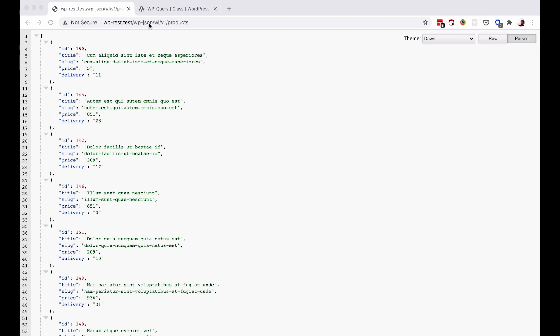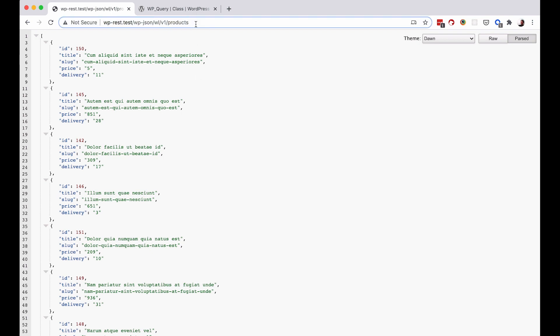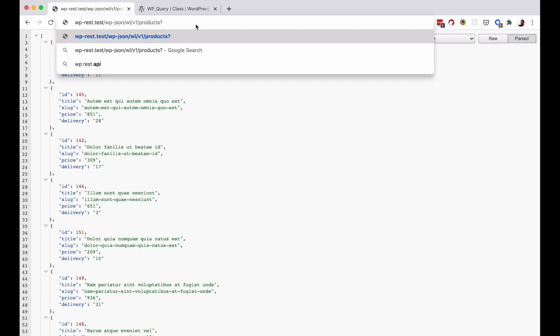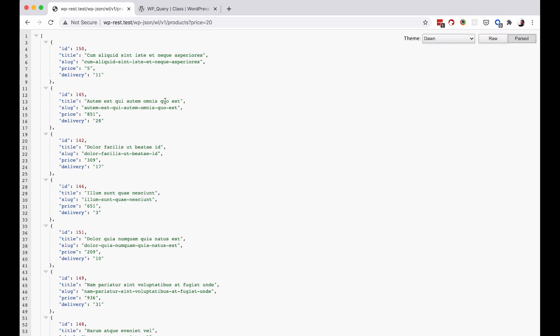Right now if we go to wp-json/wl/v1/products we are just getting the list of products. This is somewhat useful, but we want to integrate filtering into this. To do that, first we need to learn how to pass arguments to our endpoint. You can do something like a question mark price equals 20 — this endpoint still works but nothing is happening at the backend, so it's not much use to us yet.